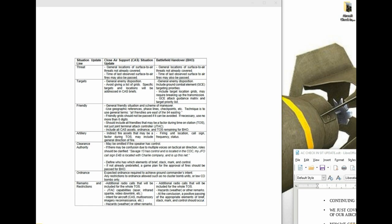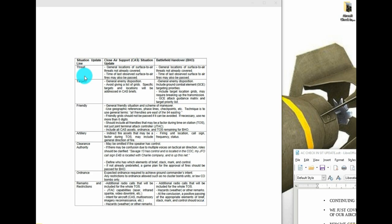Right off the bat, it looks like a lot of meat and potatoes if you will, and you don't have to get crazy like this, especially not for DCS. But the big ones to take away are really your threat, the targets, friendly artillery, your clearance authority, ordnance restrictions, and remarks.